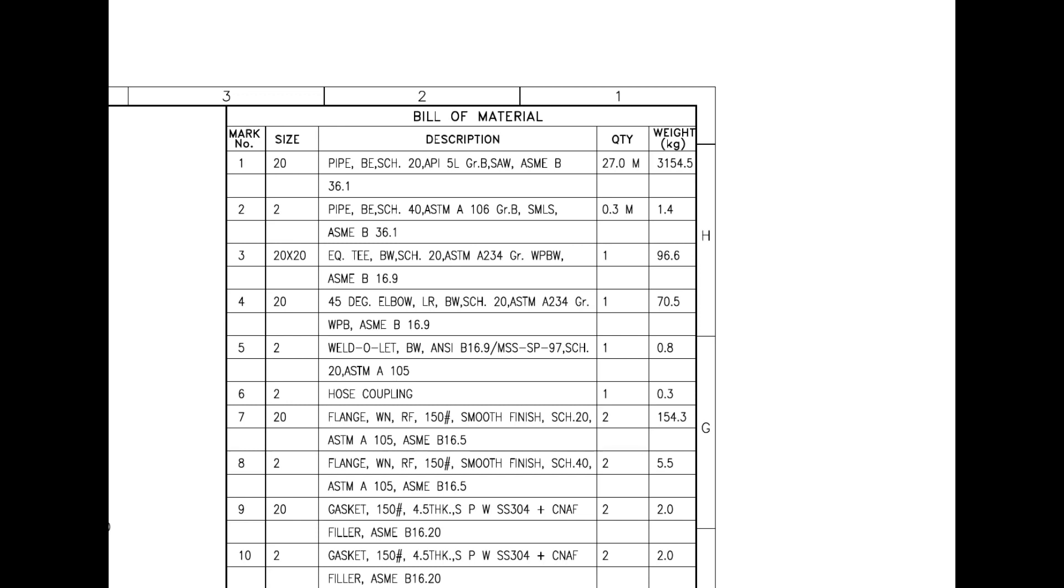Mark number 4 is a 45-degree large radius elbow. Mark number 5 is a weldolet. Mark number 6 is a hose coupling.